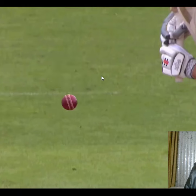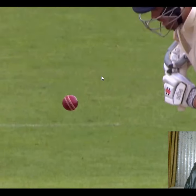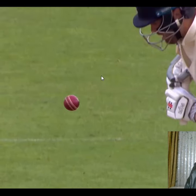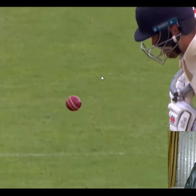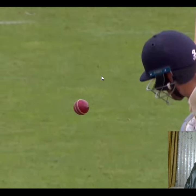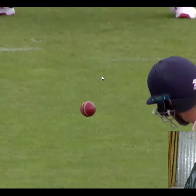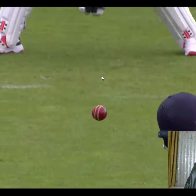The ball will bend. Let's change the direction to the bowler's end to see this effect.